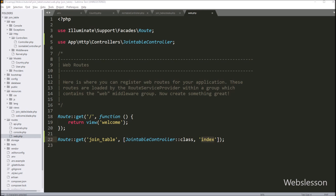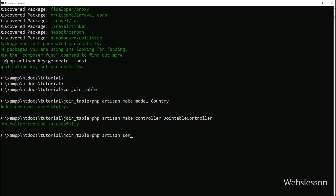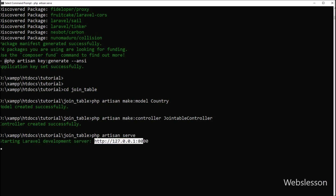To check output in the browser, we start the Laravel application. In the command prompt we run the php artisan serve command, which will start the Laravel application server and provide the base URL of our Laravel application.